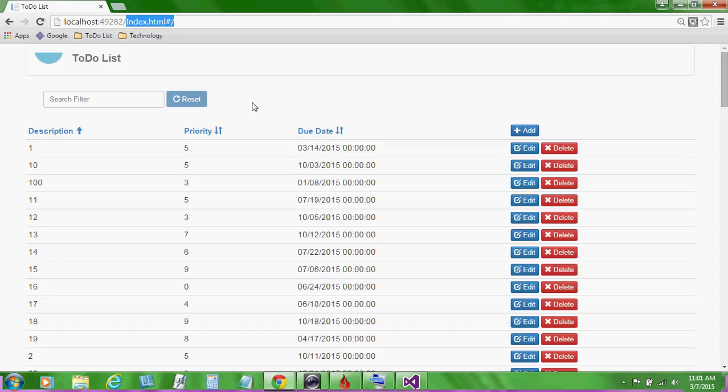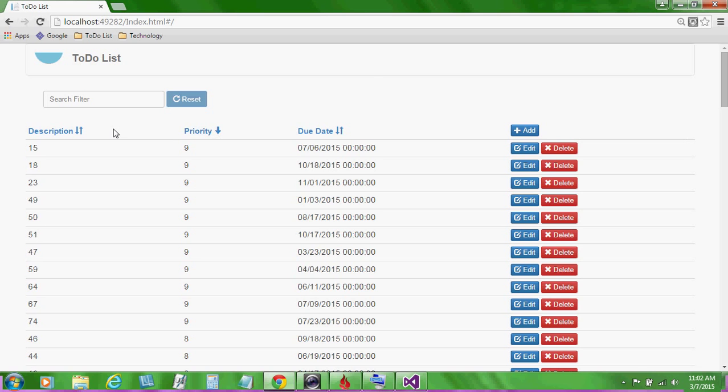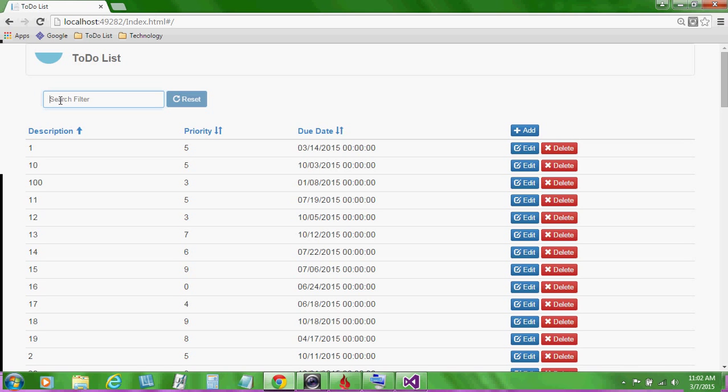You can work with the items in the to-do list by searching. To do so, you sort and filter the items. To sort, click on the column headings to sort ascending and descending. And to filter,